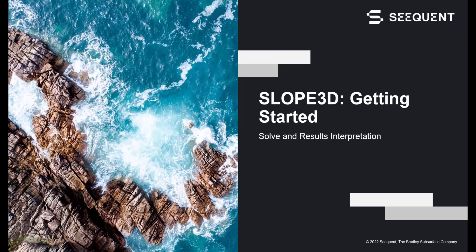Welcome back to the third installment of the Getting Started series for Slope3D. This tutorial will cover the basics of solving and interpreting an analysis in Slope3D.